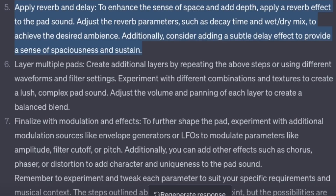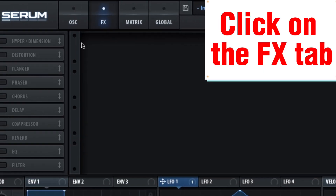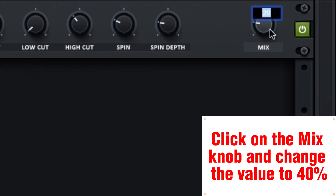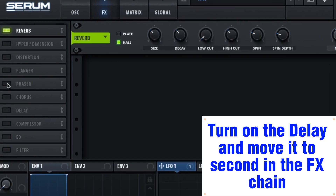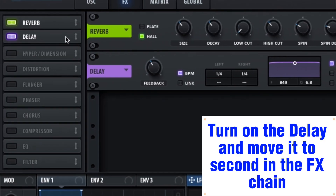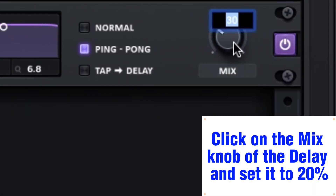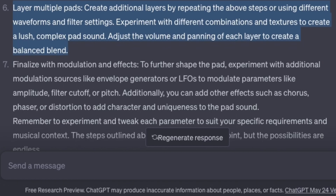Apply reverb and delay to enhance the sense of space and add depth. Apply a reverb effect to the pad sound and adjust parameters such as decay time and wet/dry mix to achieve the desired ambience. Also consider adding a subtle delay effect for spaciousness and sustain. Click on the FX tab, turn on reverb and move it to the top of the FX chain. Set the mix to 40%. Turn on delay, move it second in the FX chain, turn on ping pong, and set the delay mix to 20%.